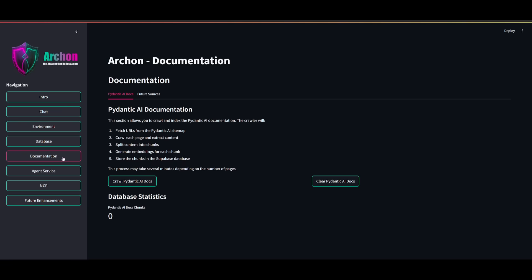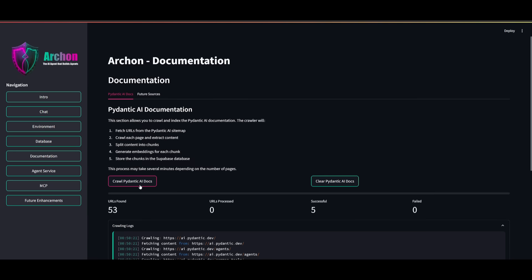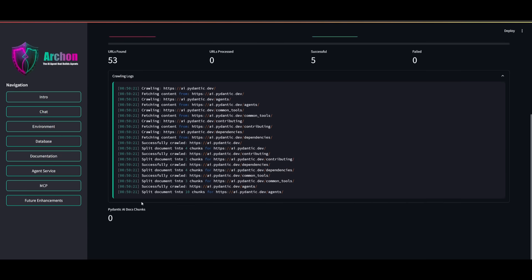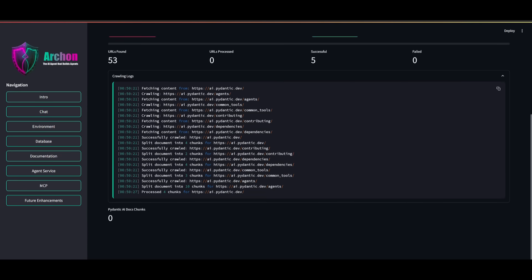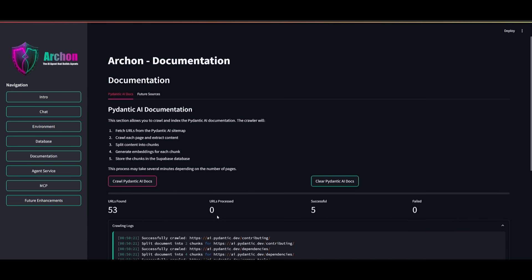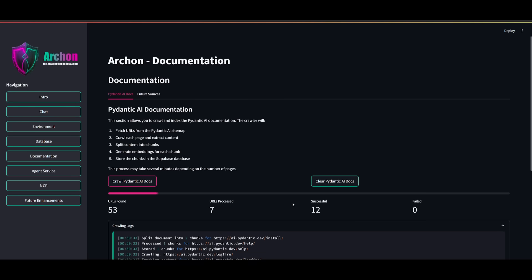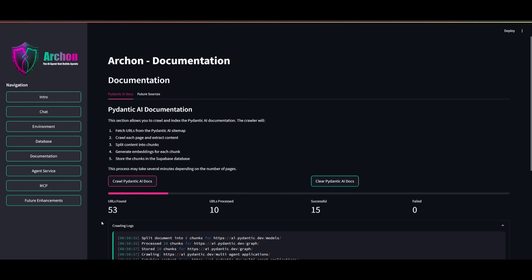Which is where you can then populate your database with the framework documentation. So then you can head over to the documentation and you can press this button which says crawl Pydantic AI docs. And this will run the Python script. And you can see that it's going to be able to execute this in real time as it provides you the crawling log. And it's going to populate your database with the Pydantic AI documentation for Archon to be operational. So let this fully fulfill and execute the crawling. And then we can proceed with the next step.